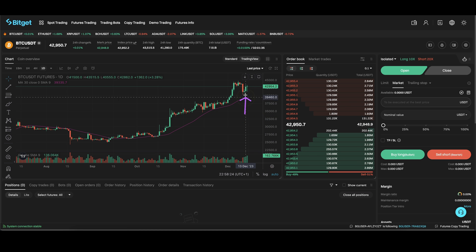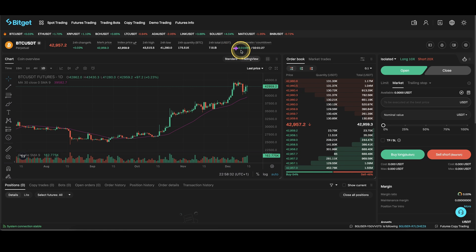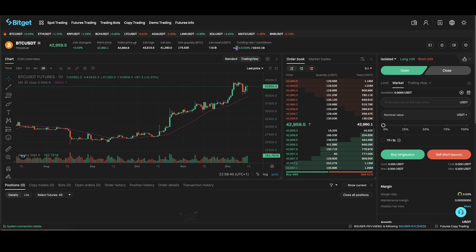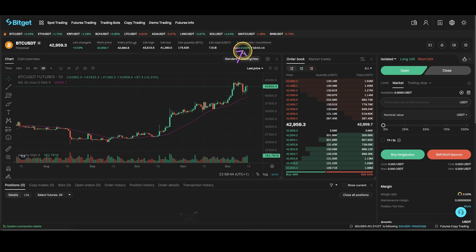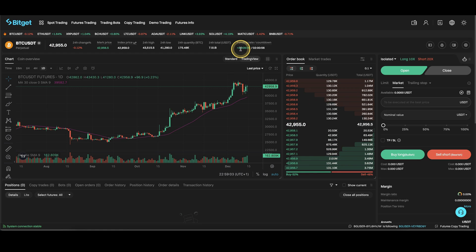Another fee is the so-called funding fee, which you can always see right here. There is a rate shown — if it's positive, you would have to pay that fee if you have a long position opened, and if you have a short position you would actually get that amount credited. On the other hand, if it's a negative value with a minus in front, then you would have to pay that fee if you have a short position, and you would be credited that amount if you have a long position opened.